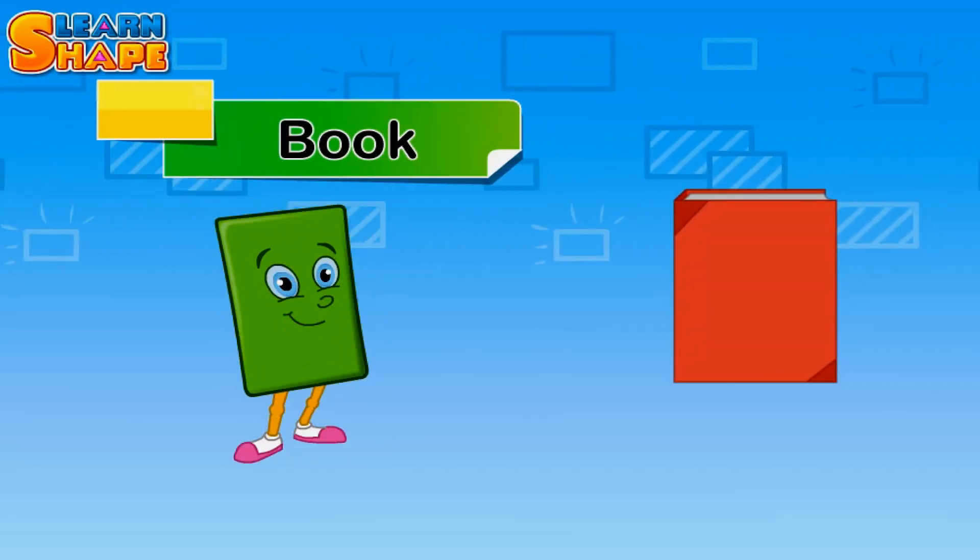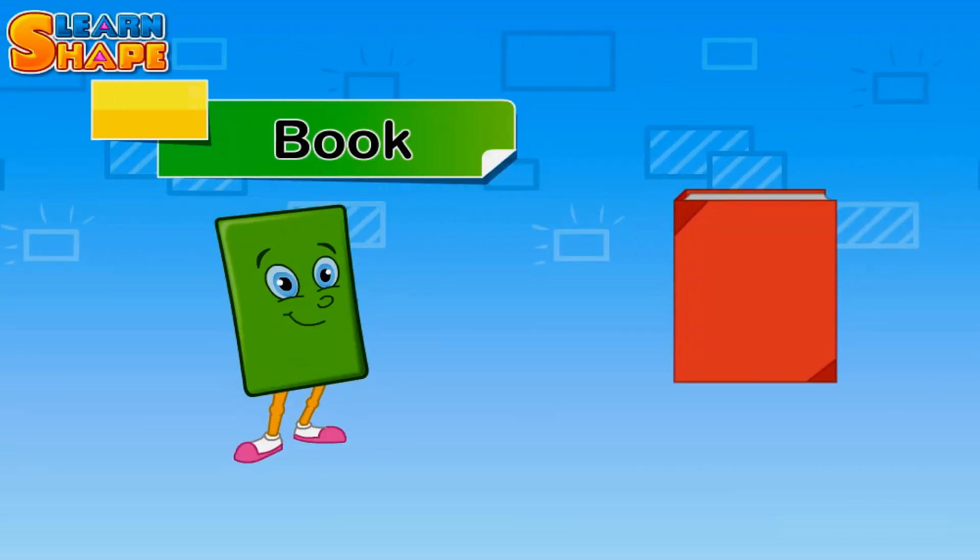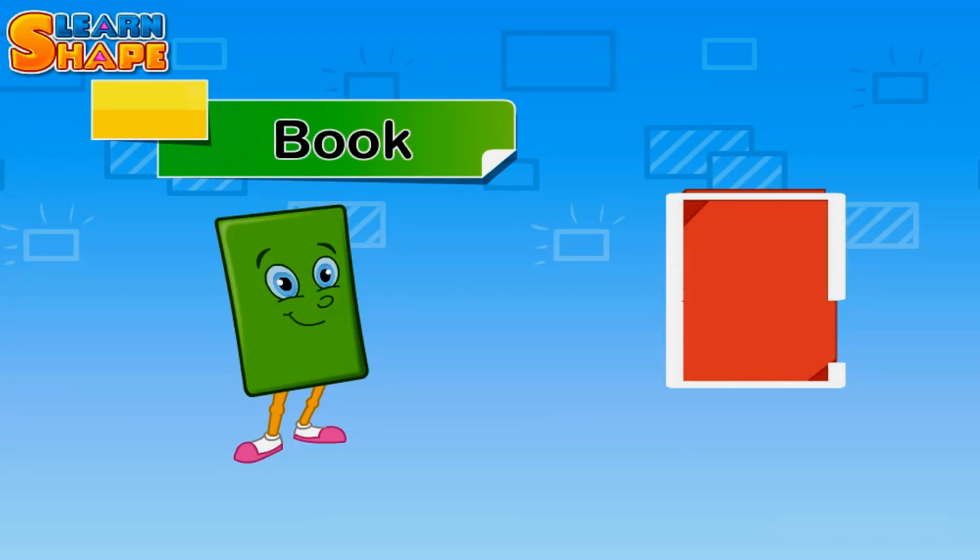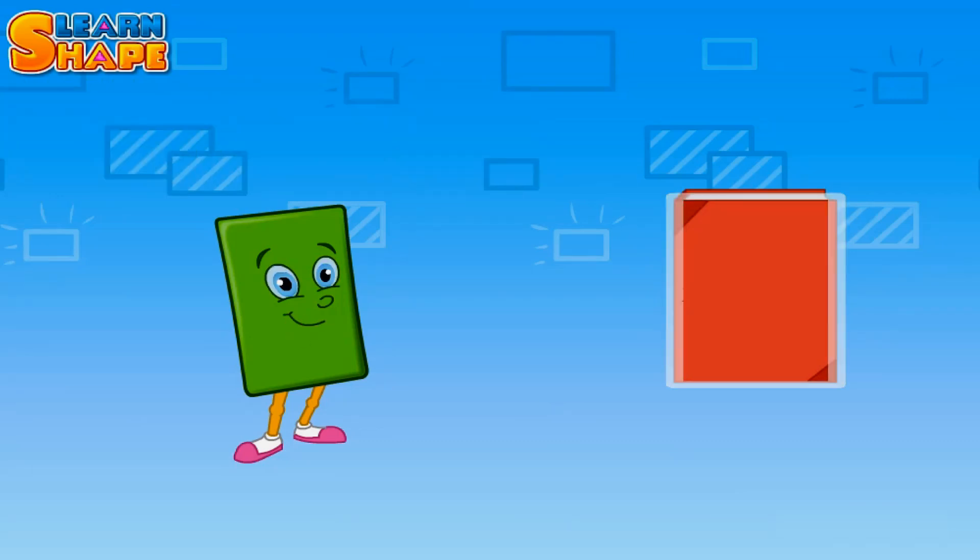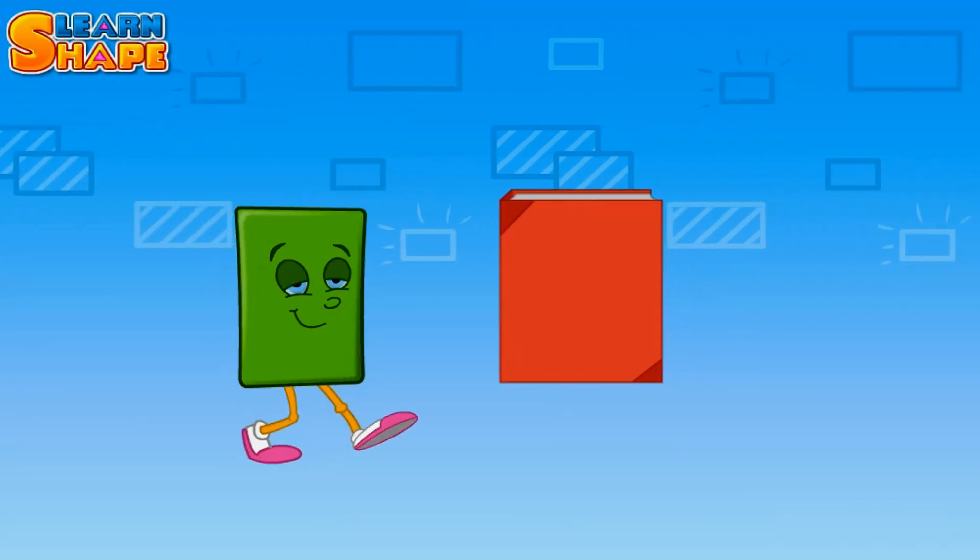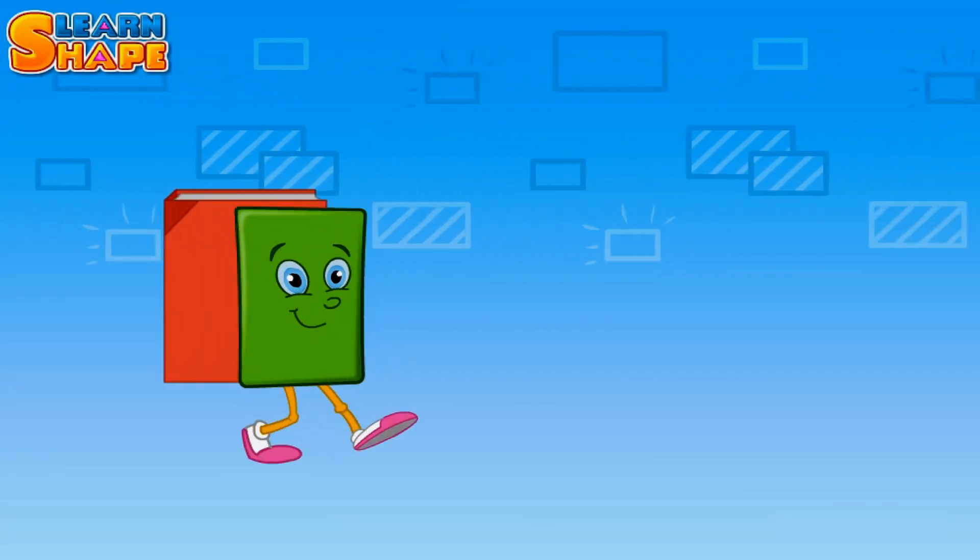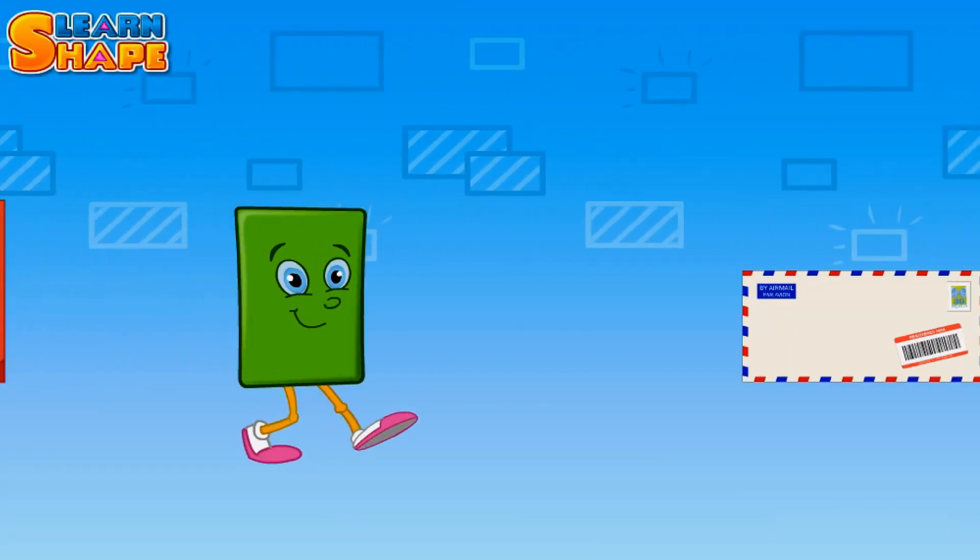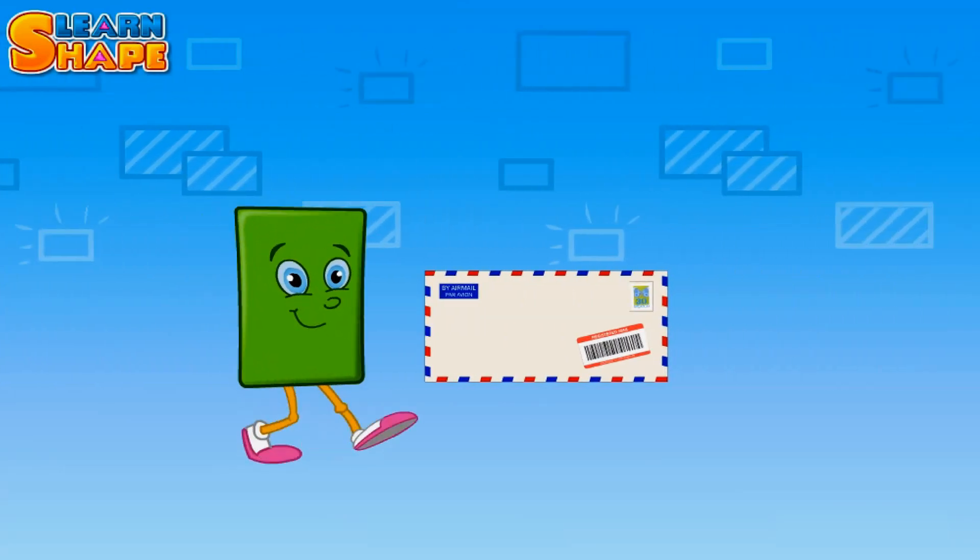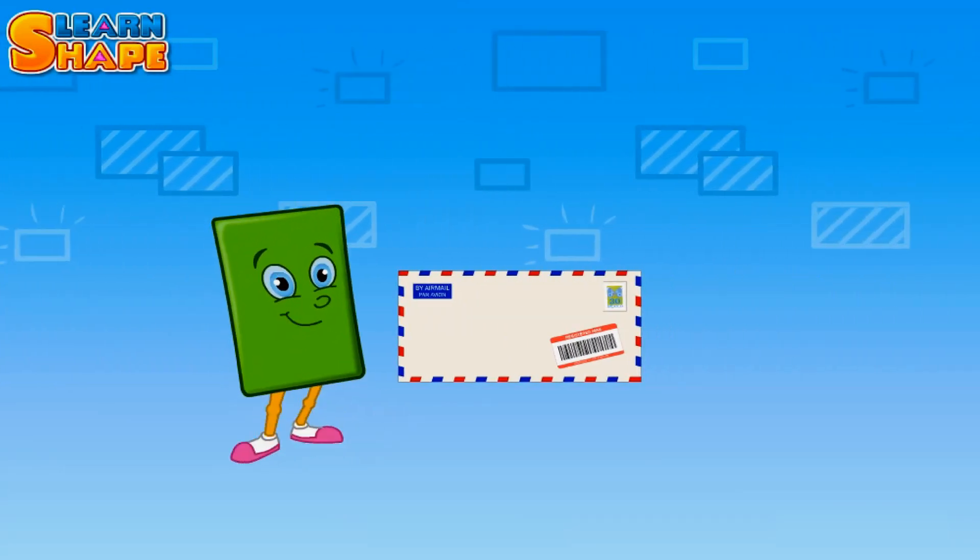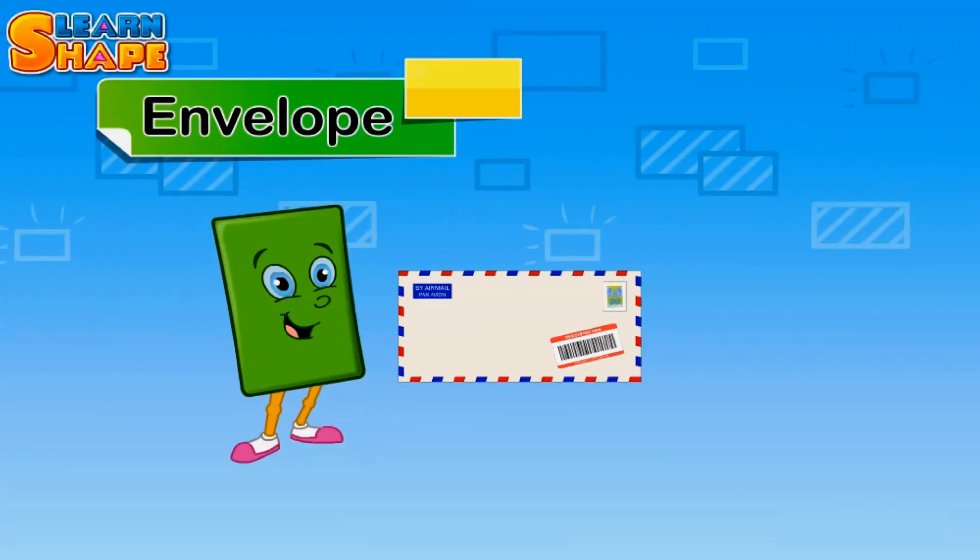Oh wow, is this letter for me? The letter is a rectangle like me.